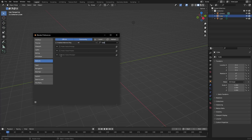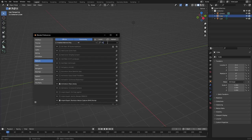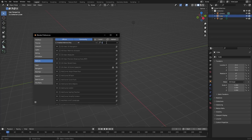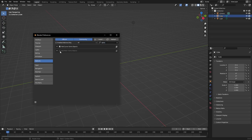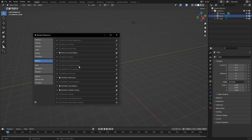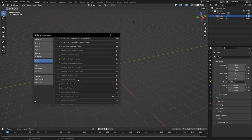Type in 'image' and you'll see Images as Planes, which is nice. Type in 'extra' and you'll have some extra objects you can add. There's also Geodesic Domes, Bolt Factory — extra stuff you can add. If you're going to do some rigging, probably Rigify at some point — that's where you find it. Turn on the add-ons you want and browse through to see what piques your interest.